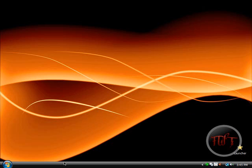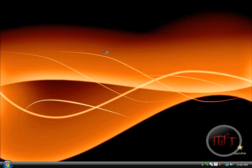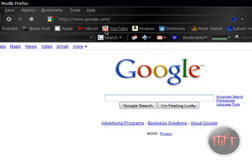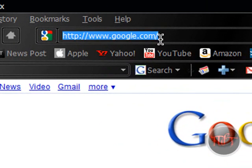In my previous videos, I've used the Windows Zoom theme, and people asked me about it, so here it is. I made a video about it before, but things kind of changed on my website, so I just wanted to show you.